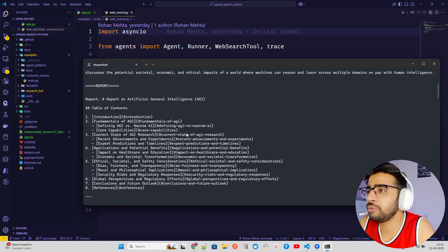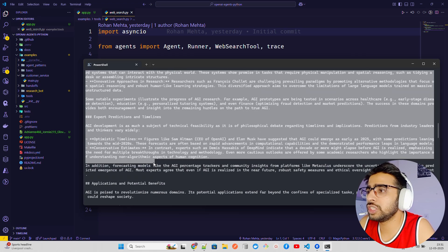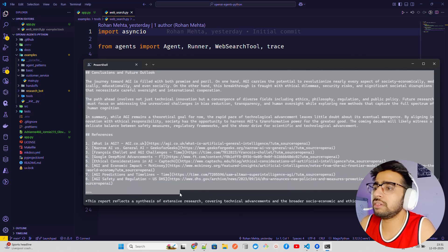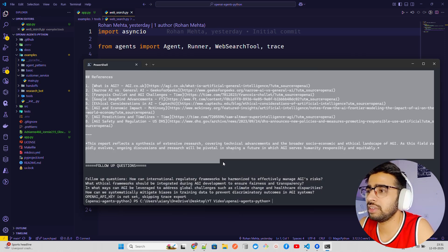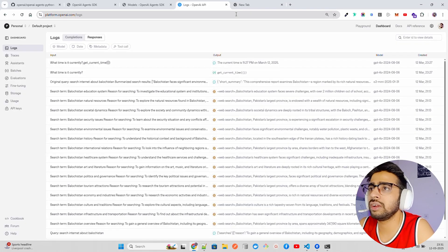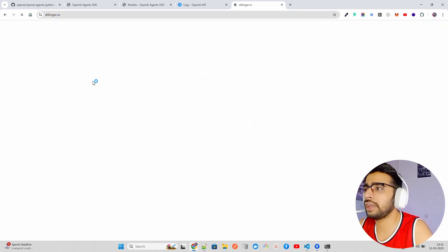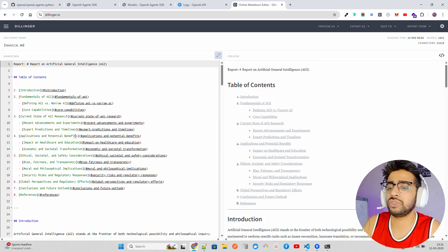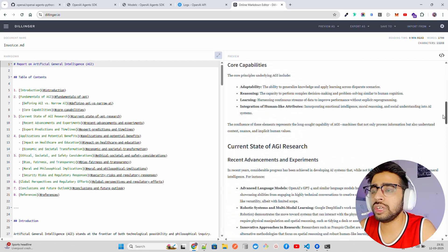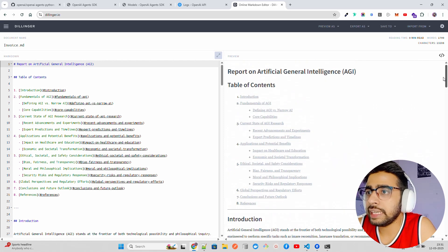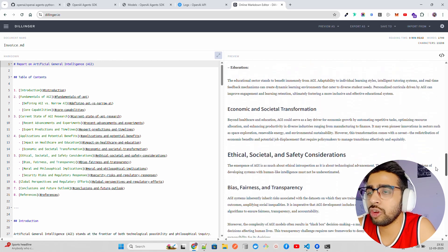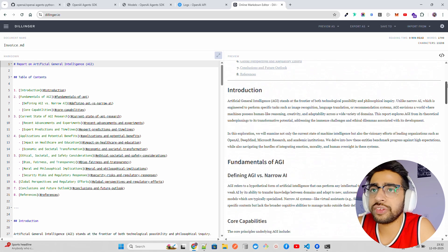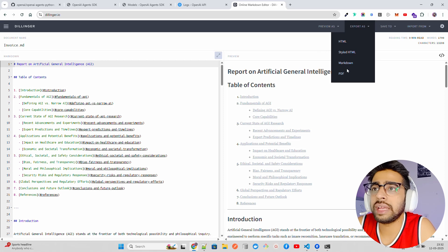The output is a report on artificial general intelligence — a very lengthy response. Let me bring it up in the editor to show it better. It gives a beautiful report on AGI covering impact on healthcare and education, economic and social transformation, global perspectives and regulatory efforts, conclusion, and references. I can even download it as a PDF to consume later.